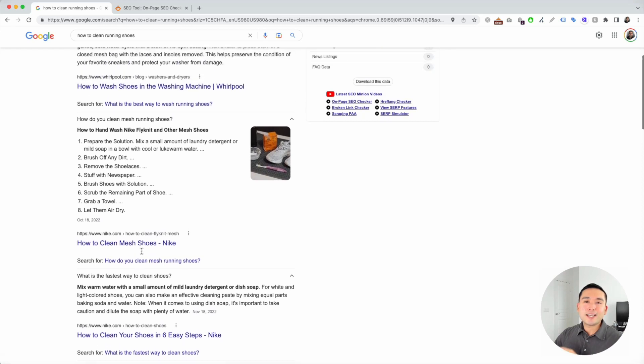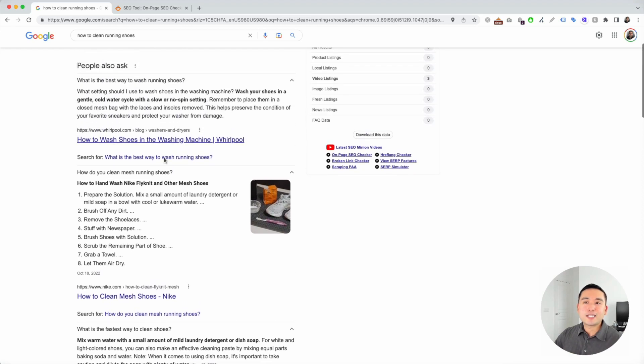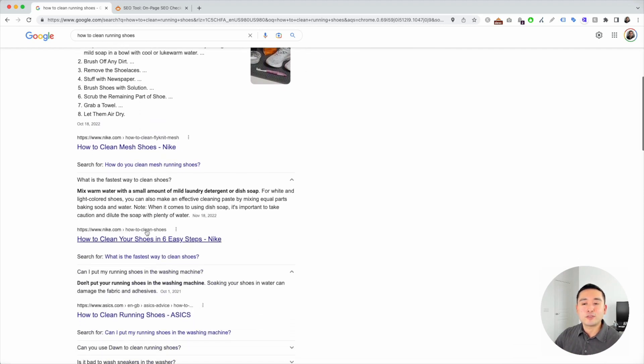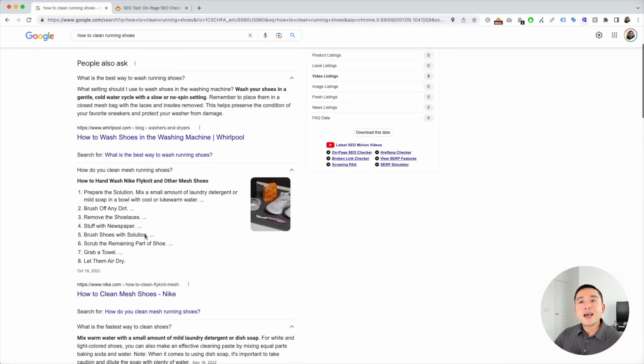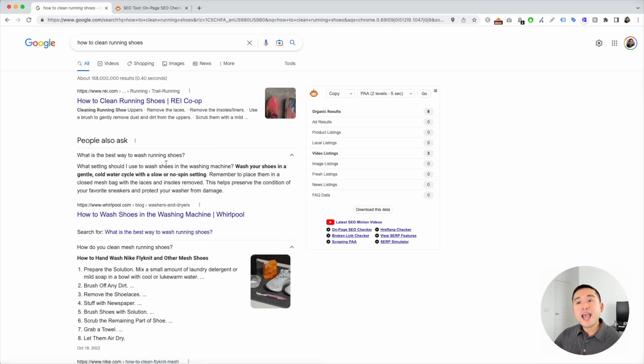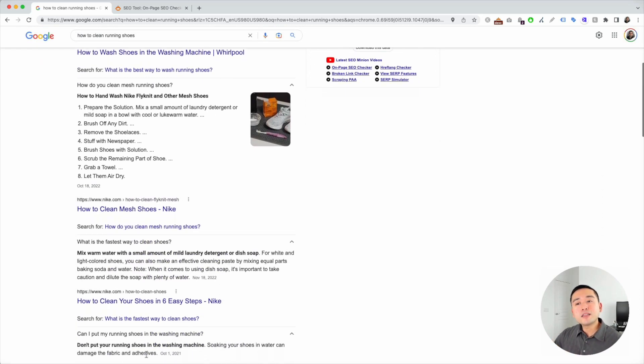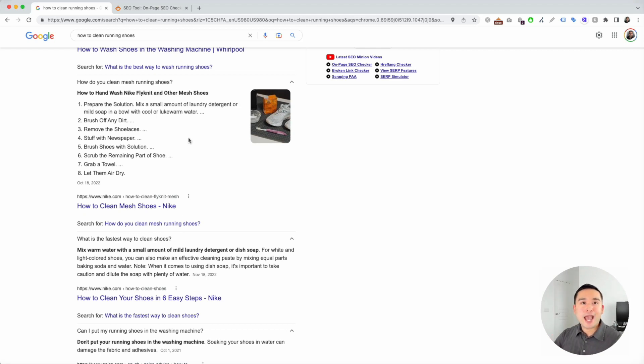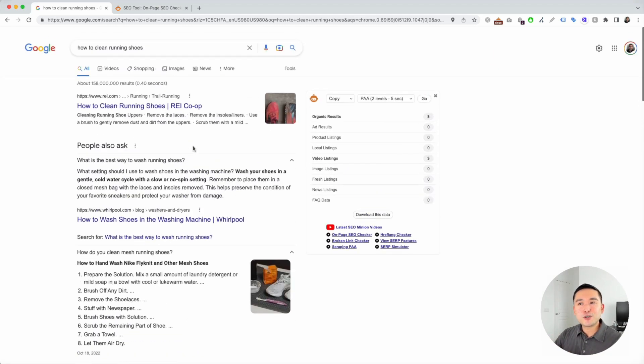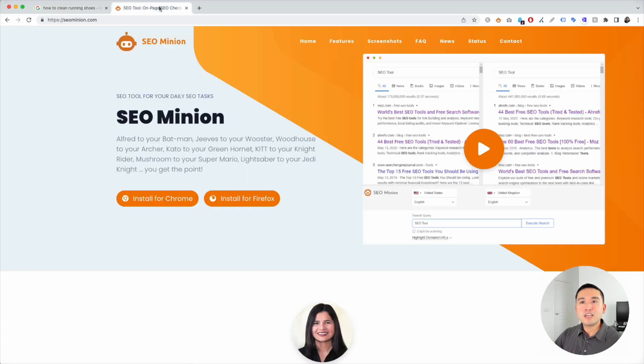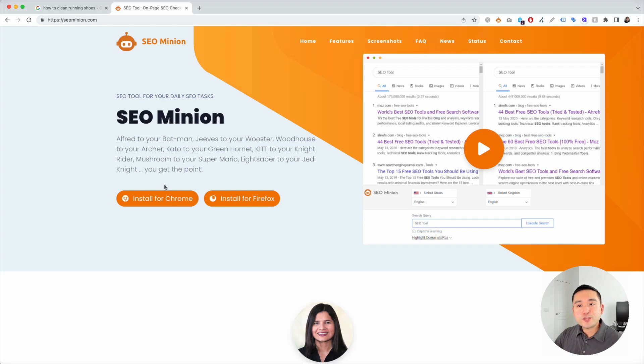You don't want to take time trying to go through this entire list. That's why SEO Minion created a feature that crawls all of this data and organizes it in a very nice tree format. Let me show you what I mean.